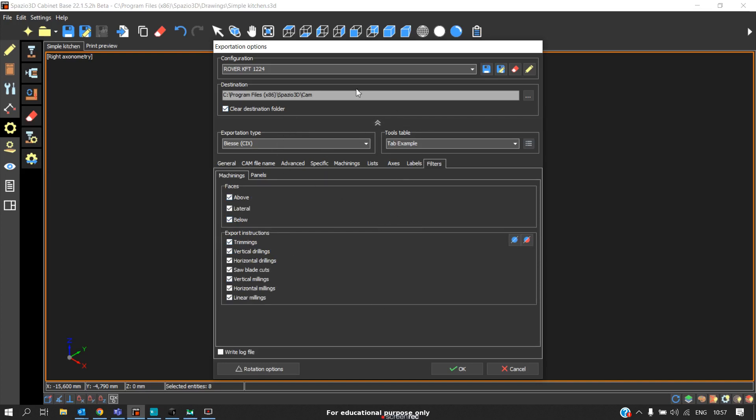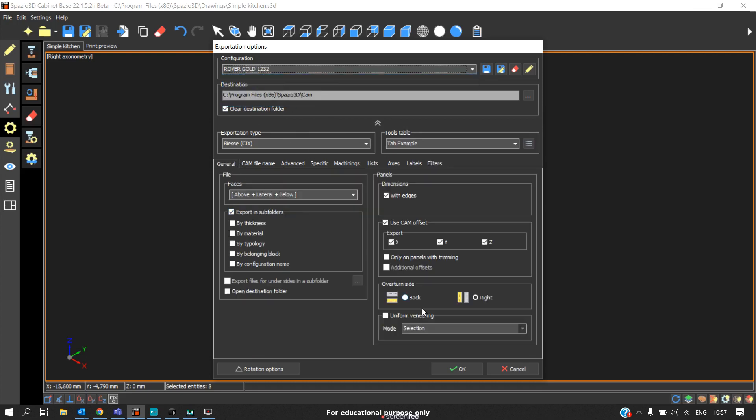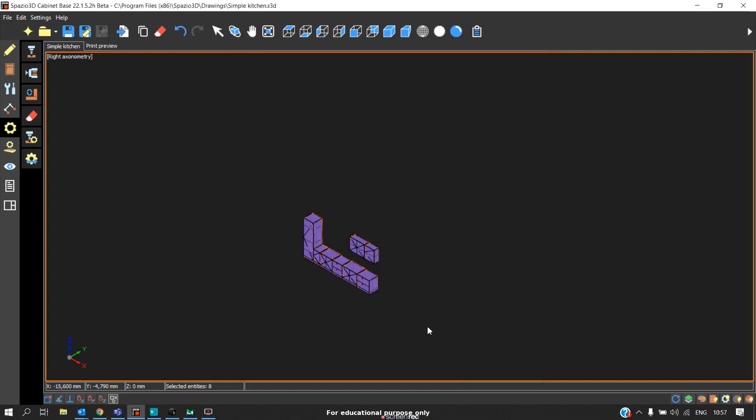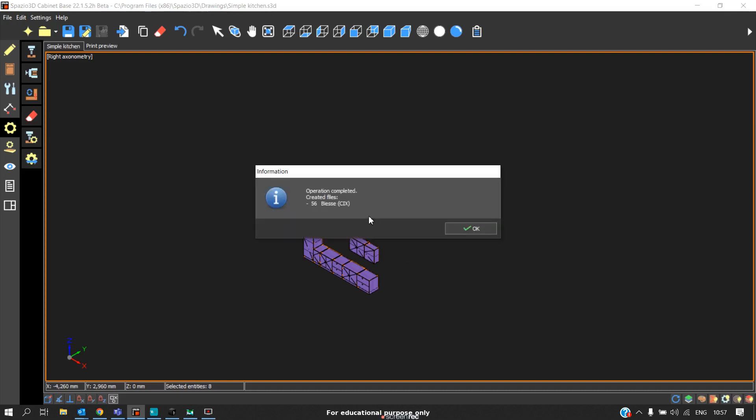After doing this, by a single click you will generate the CNC program for the entire project. We can see there are 56 CNC programs for the entire project.